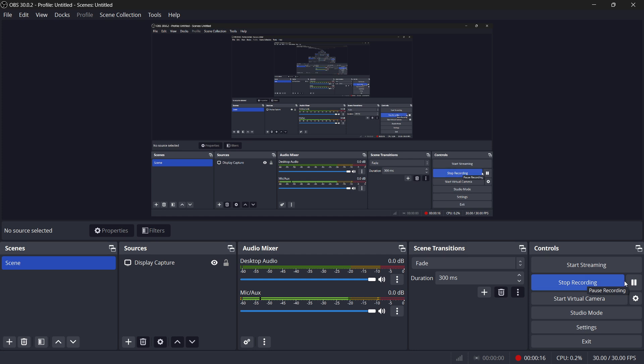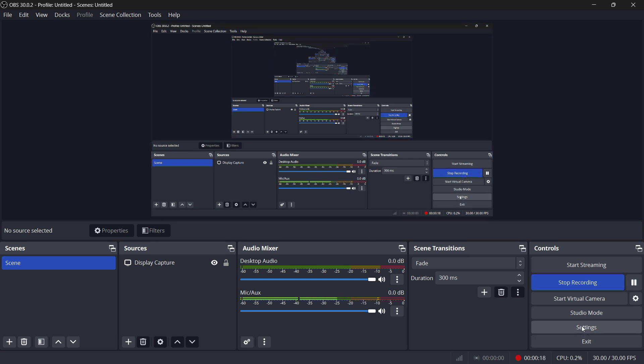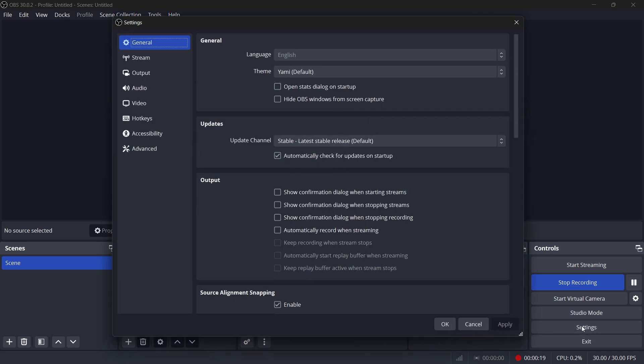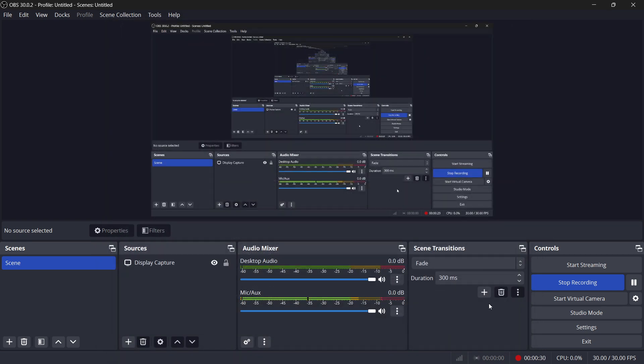If you don't have it, what you want to do is click on Settings down here, and then you want to go to Output. In case your output mode is set to Advanced, make sure to switch it back to Simple, and then click Apply and OK, and it will give you back this pause button.